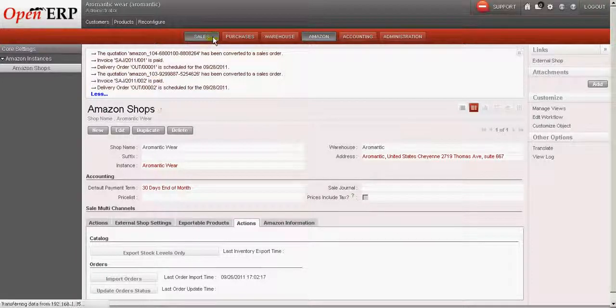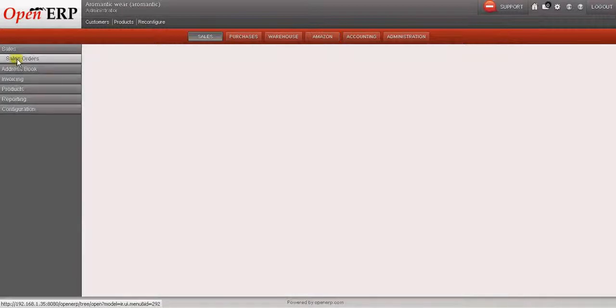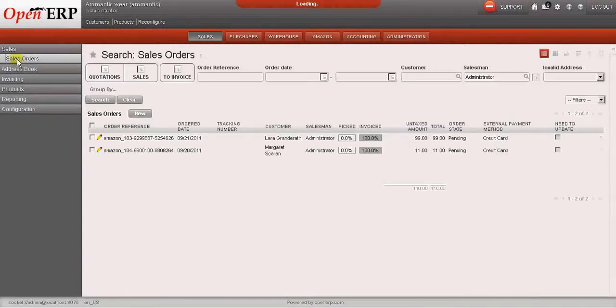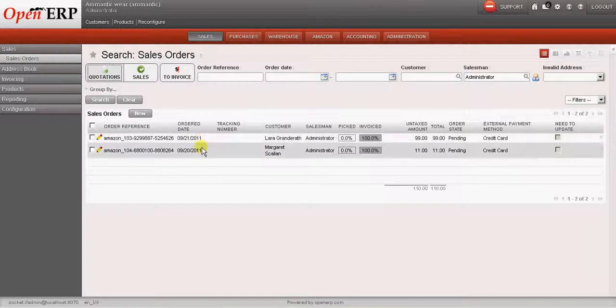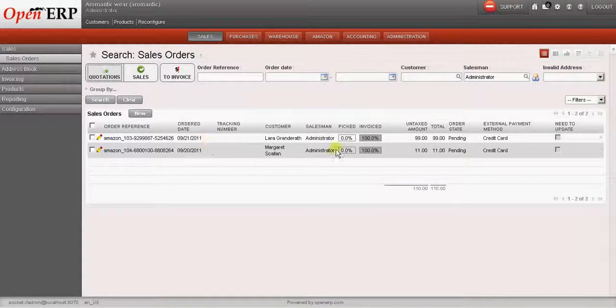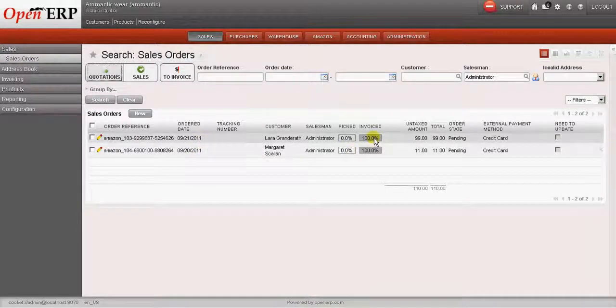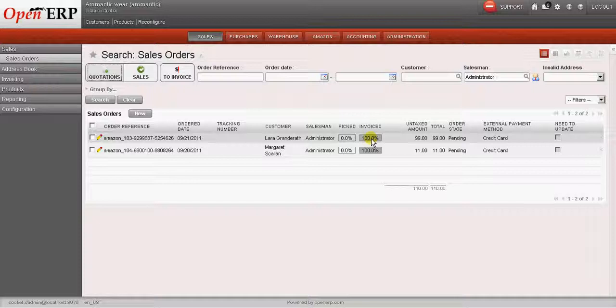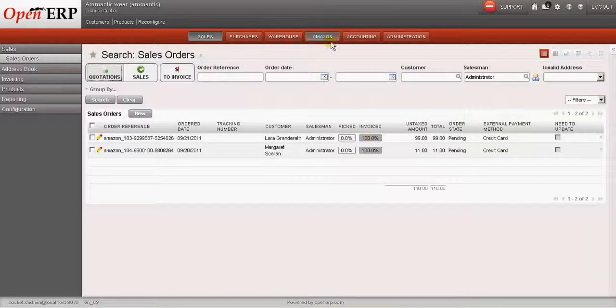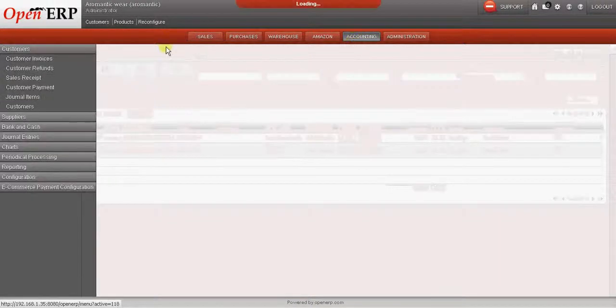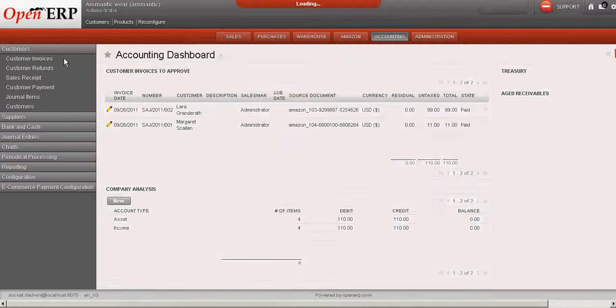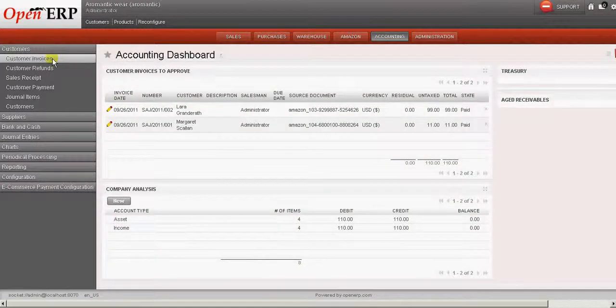So let me take you to the sales and we go to sales orders. Now we can see that there are two orders. The state is invoiced is set to 100%. So we can see that the invoice is also created against this particular sales order.